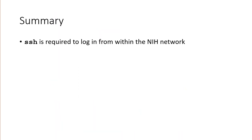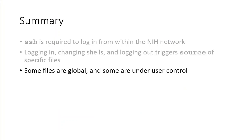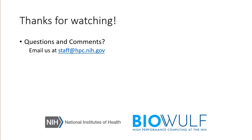In summary, SSH is required to connect from within the NIH network and start up a bash shell. Logging in, changing shells, and logging out triggers a series of source commands of several specific files. Some of those files are hard-coded to bash and are global for all users, and some of them are user-specific and under user control. Thanks for watching, and if you have any questions or comments, please email us at staff@hpc.nih.gov.